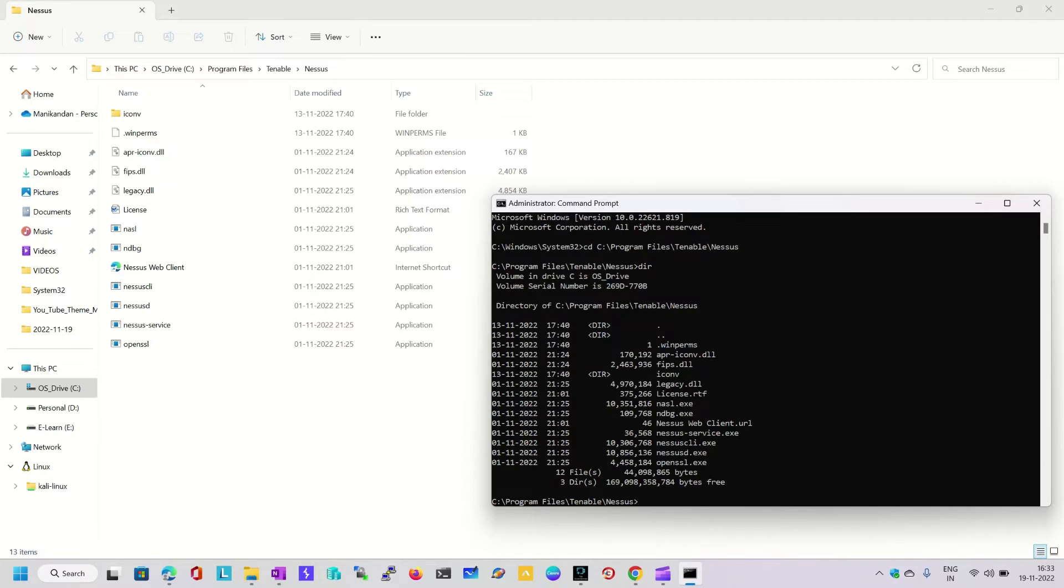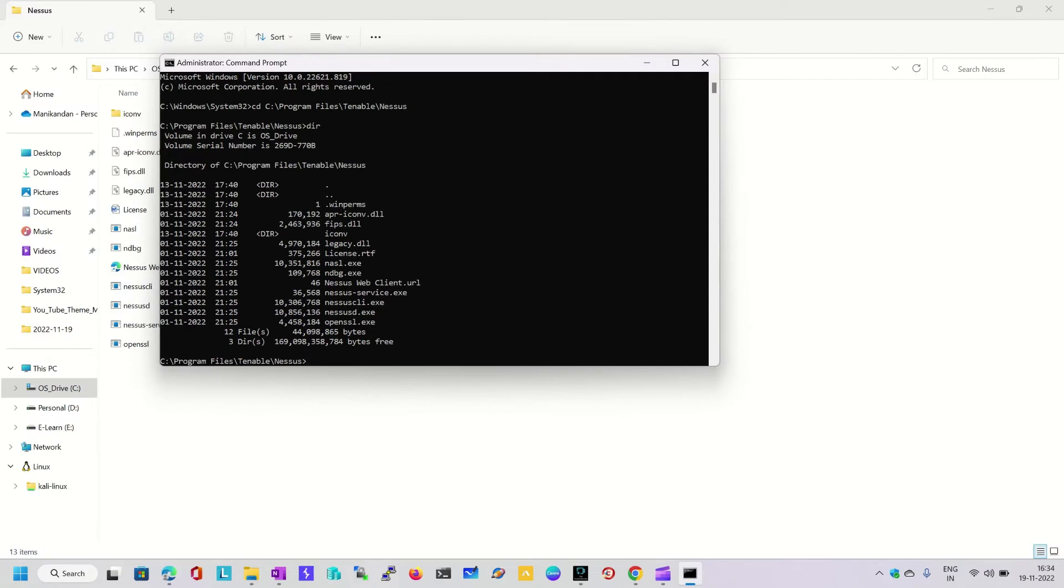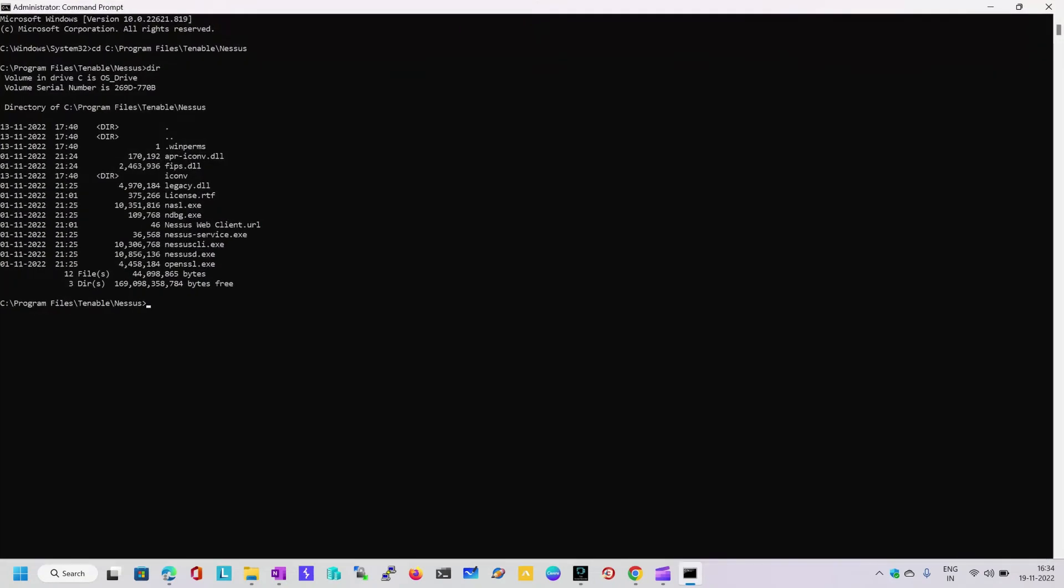Here you can see there is a file called nessus-cli.exe utility. This is the utility which will help us retrieve the user ID and password for Nessus. It doesn't matter what platform you're using - whether it is Windows or Linux. If you are not able to recall the user ID or password, you can use the same method to reset the password.